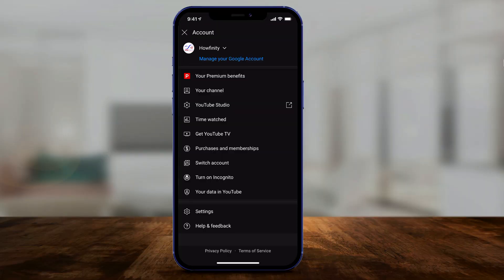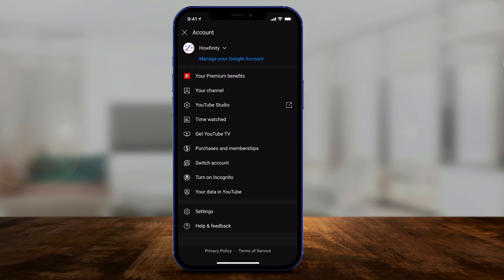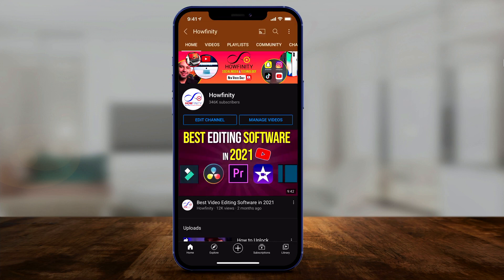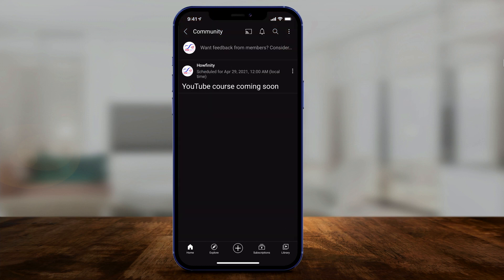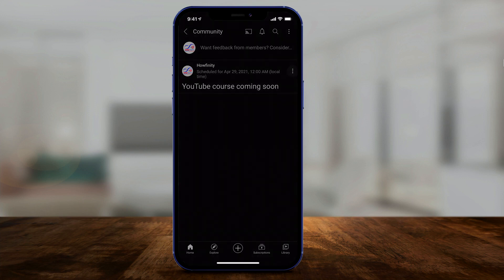Now I'm on the YouTube app. Same thing — you want to go to my channel right here on your YouTube app. If you press your profile, the community tab is also on top. So if you click it here, you'll see now I have one scheduled post — it's the one I just posted.